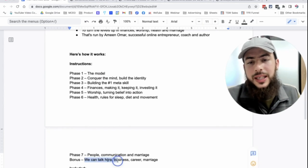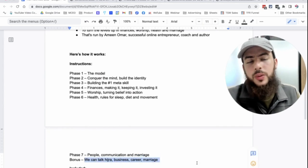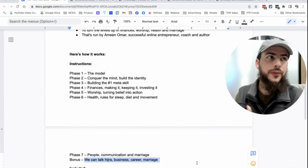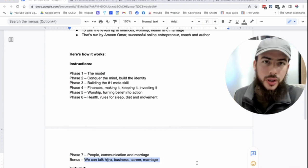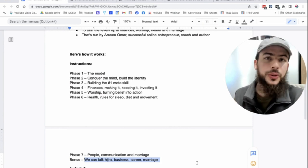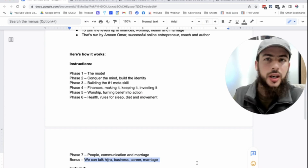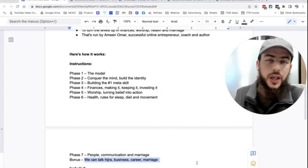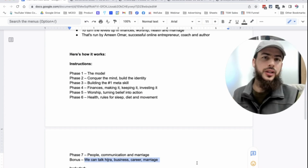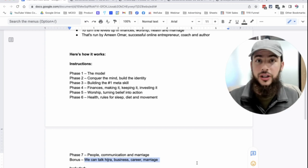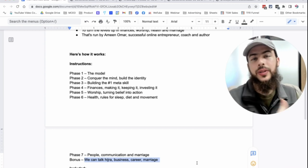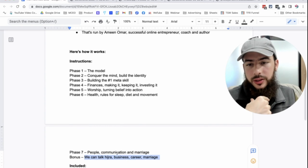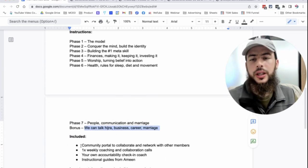So these are the areas of guidance that I'm going to give. But of course, we can talk about hijrah. We can talk about business, career, marriage. We can talk about so many things because, alhamdulillah, I've been able to live in multiple Muslim countries and move countries multiple times from UAE to Turkey now. I've done it, so we can talk about that. And any areas of life that we need advice on, decision-making as well, we can talk about that. It's not restricted to these areas, inshallah.